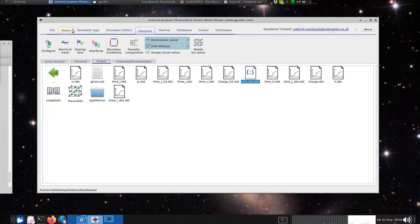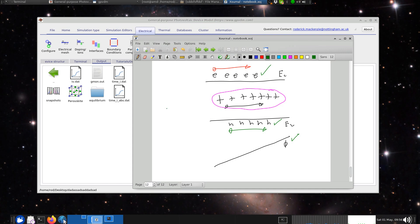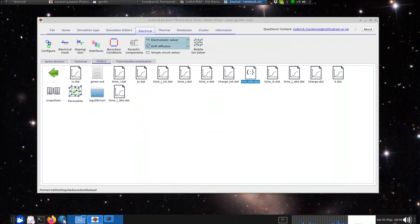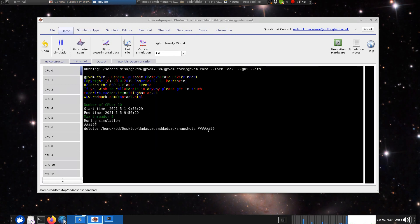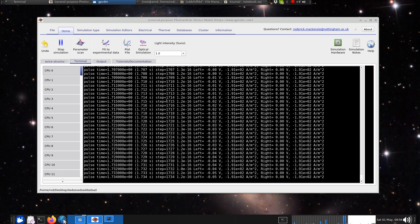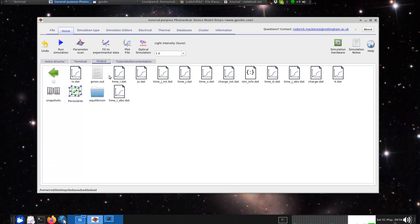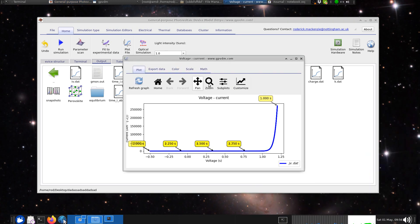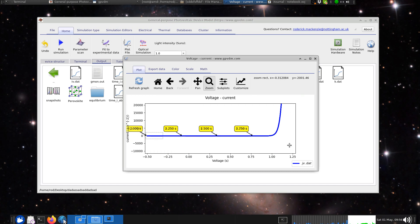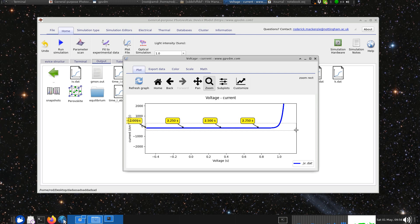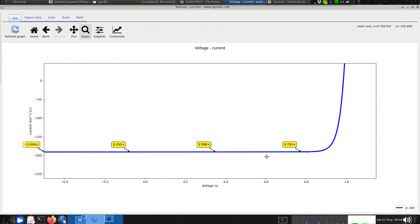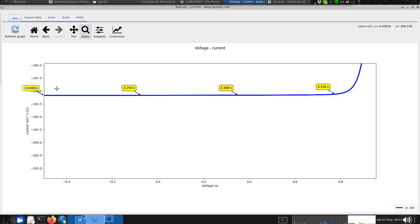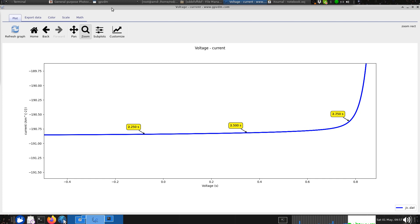If you disable the mobile ion solver, you're running a standard simulation without simulating the ions. Running the time domain simulation with ions disabled, there is basically no hysteresis at all. This confirms that hysteresis in perovskite devices is caused by the mobile ions. When you turn the mobile ion solver back on, the hysteresis returns.